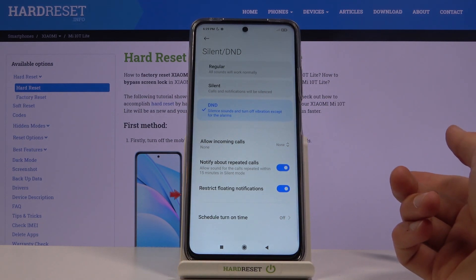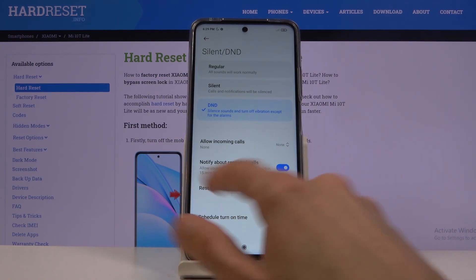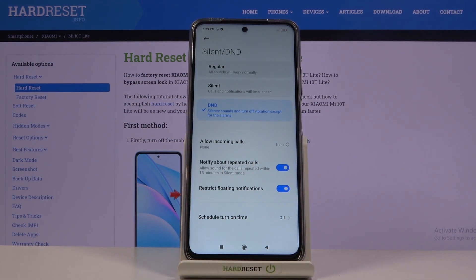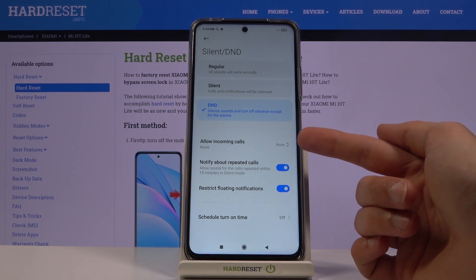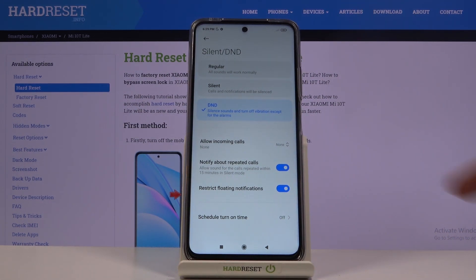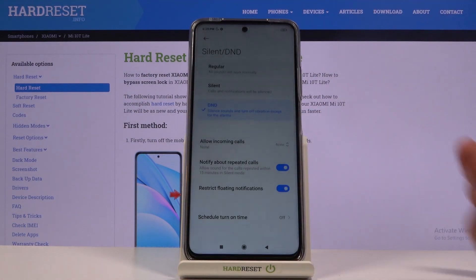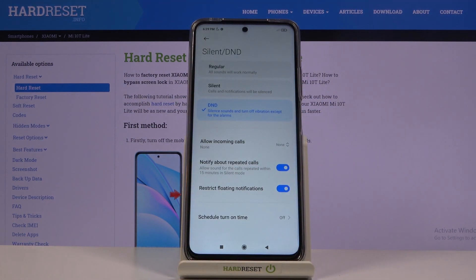If you enable this option and someone calls you twice within a 15-minute period, as stated, the second time around they will actually be able to reach you, completely bypassing the first Allow Incoming Calls option. So by default it blocks everybody, but with this enabled, if someone is persistent enough to call you twice within 15 minutes they will get through — a good option in terms of emergencies.